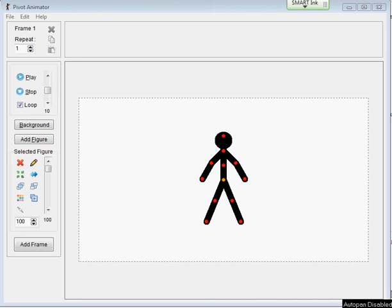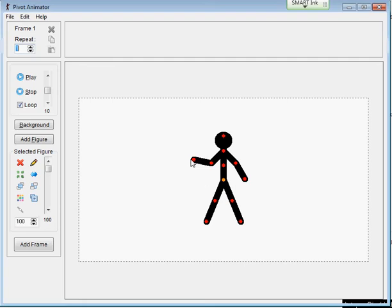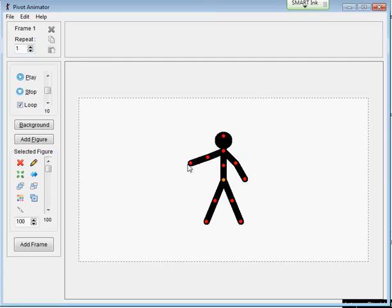This is a very quick introduction to the Pivot Stick Figure Animator. What we're going to do is have a look at it. First of all, each stick figure is made up of a number of segments, and these segments are joined together using nodes.